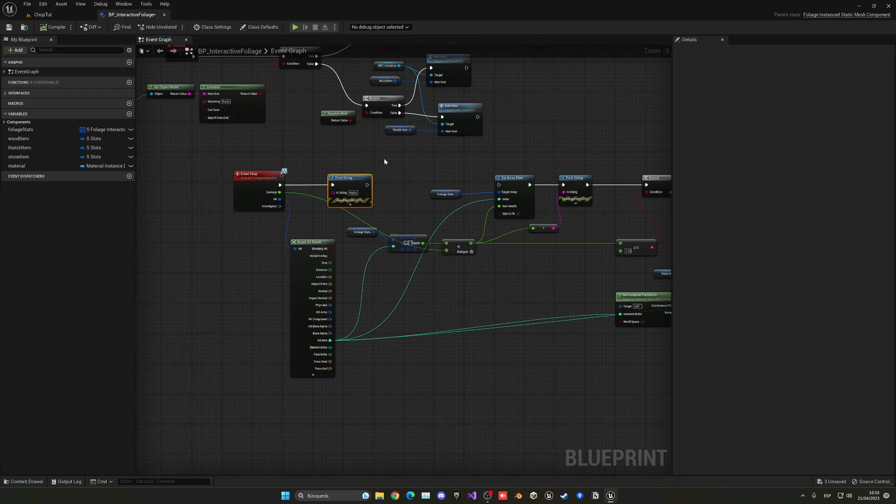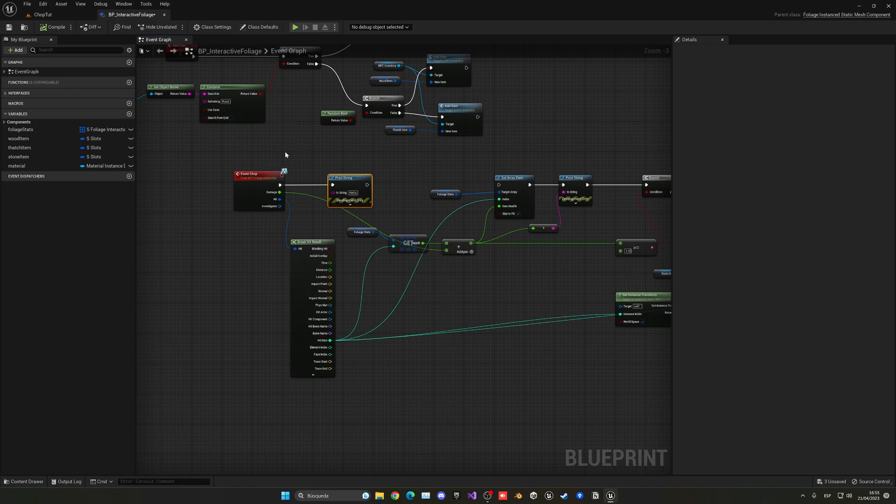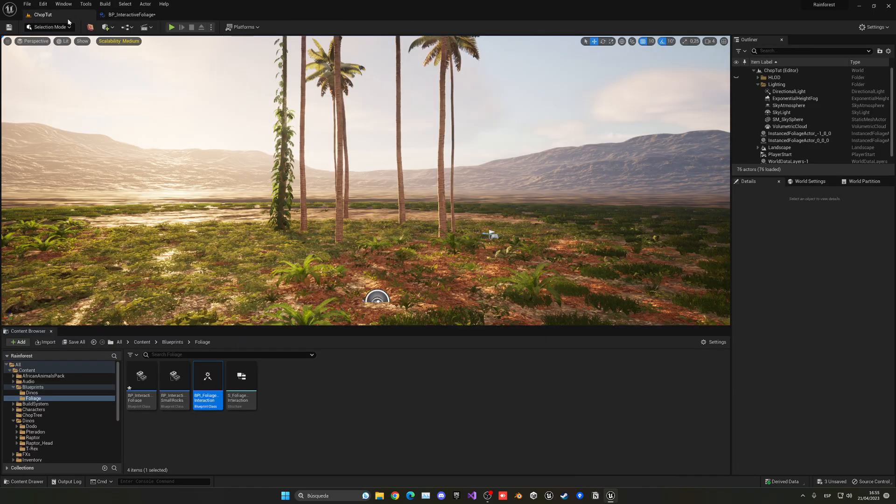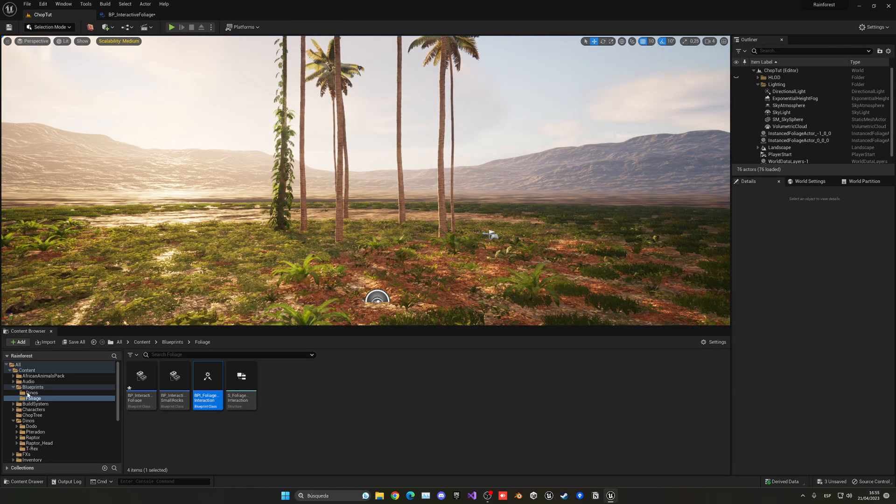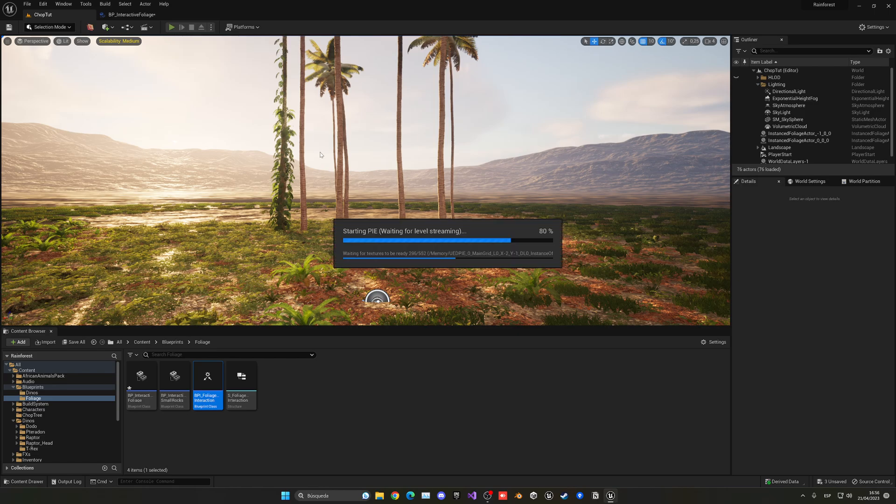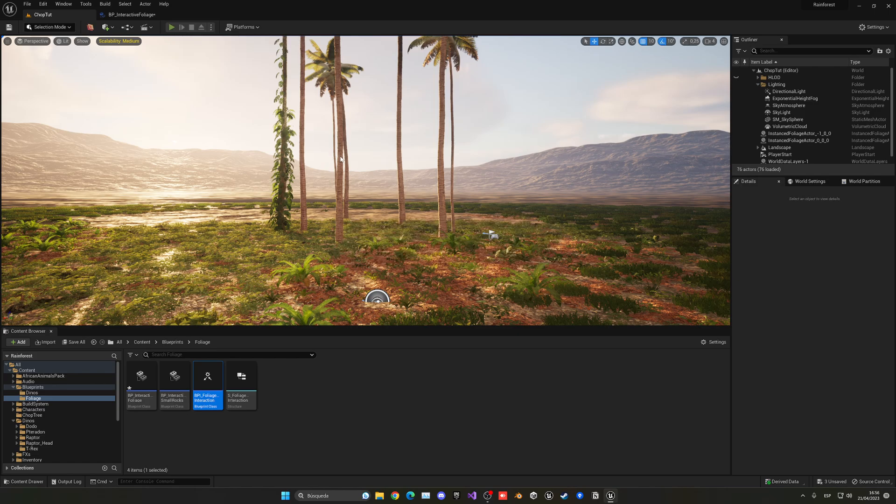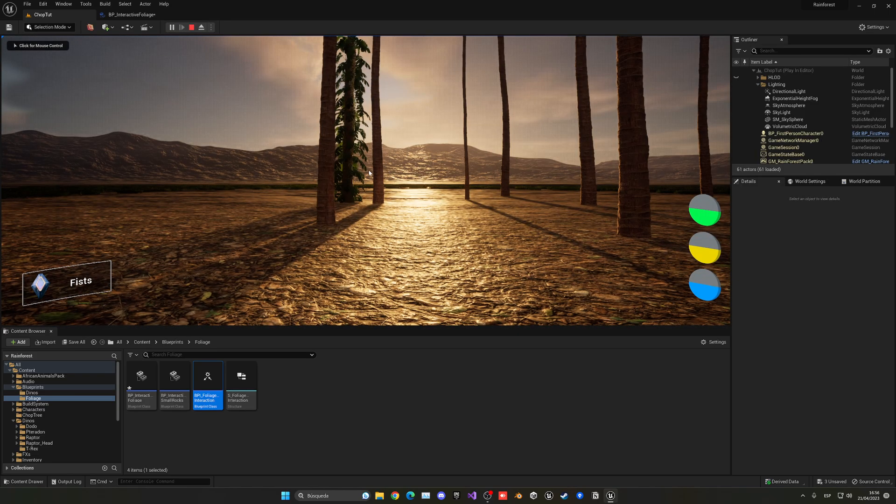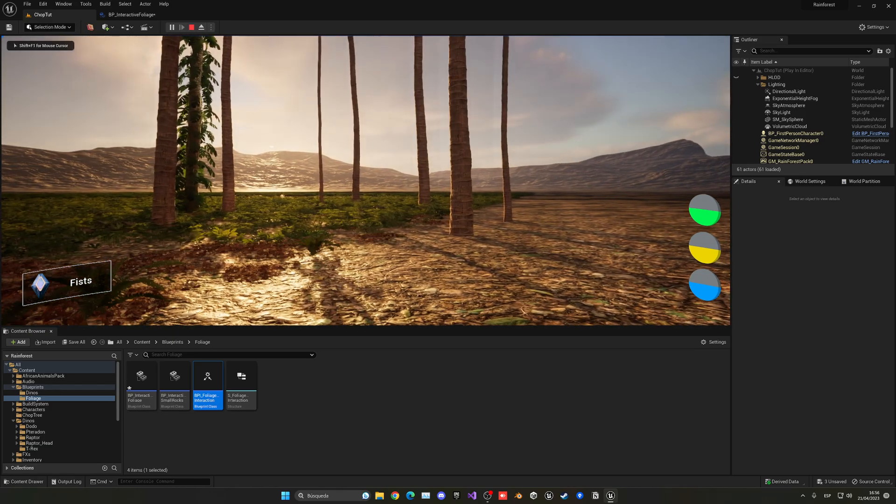So basically here once I have received this event what I can do is do my logic and there is where I take the health. I spawn the physics tree, remove instance and the tree will fall and so on. So to make things simple what I'm going to do is just go ahead and basically use print string so I can show you how it will work.